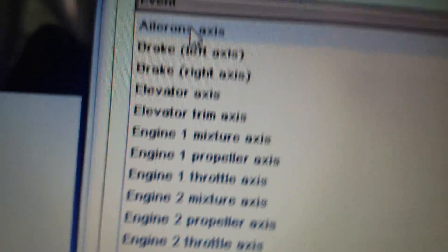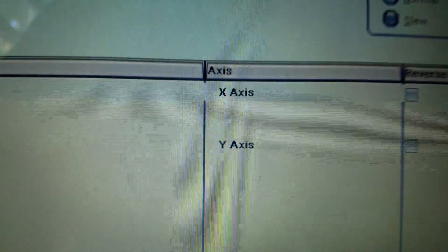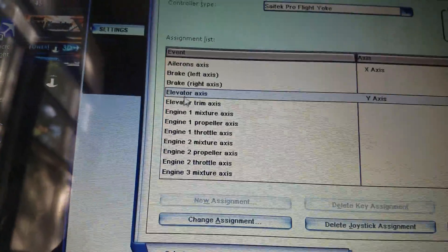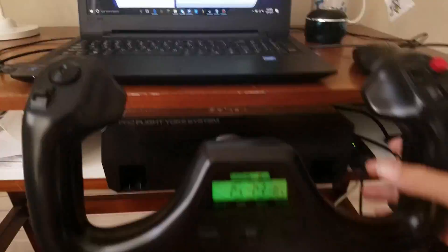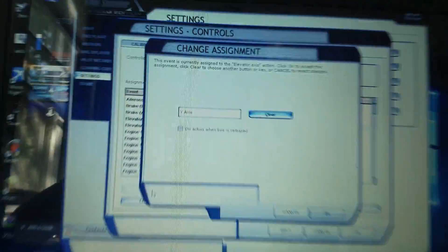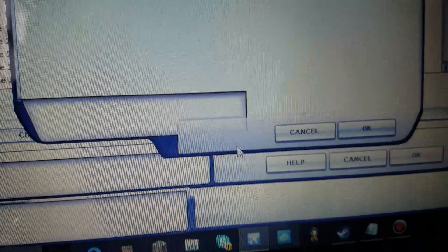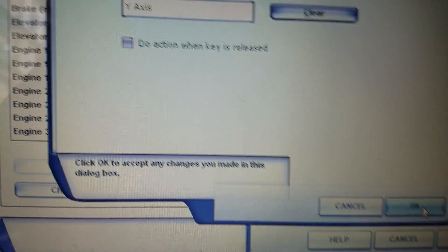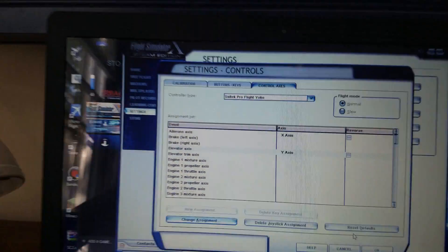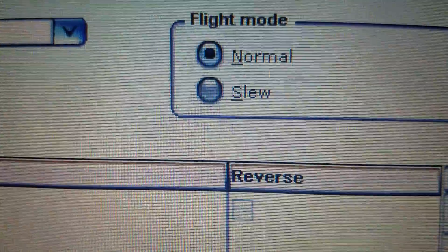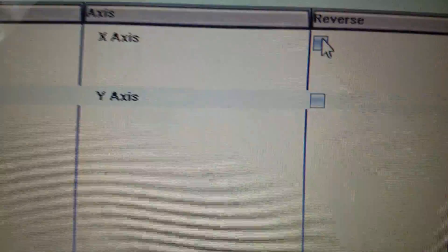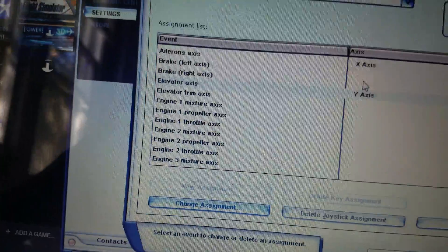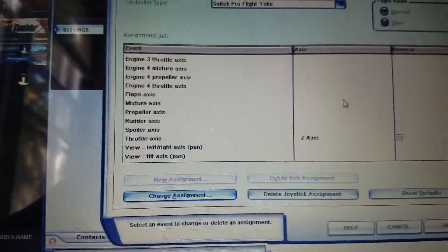Now that was ailerons, so sorry, ailerons are left and right, so ailerons, put that to left axis. Ailerons are X-axis, that means you turn with the ailerons. Change assignment for elevators, do not press do action when key is released, and go up and down, up and down, and you'll see the Y-axis comes for the elevators. So remember, ailerons are X-axis and elevators are Y-axis. So, now, remember, put flight mode normal, not slew, or else everything will be in reverse. Now you could put this in reverse if you want, so you have the reverse option, but I'm not going to do that because I want to be as real as possible.